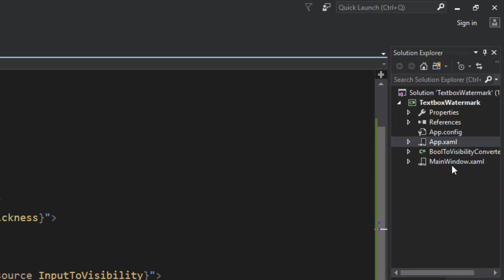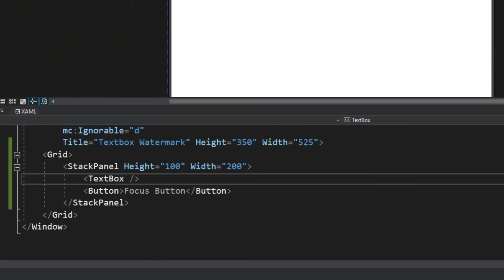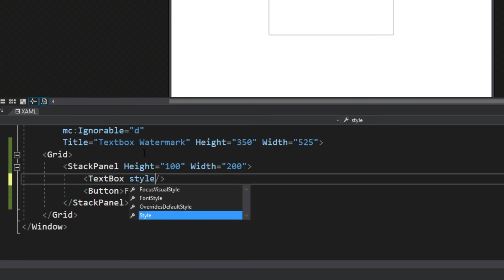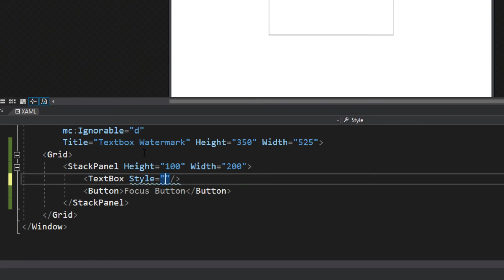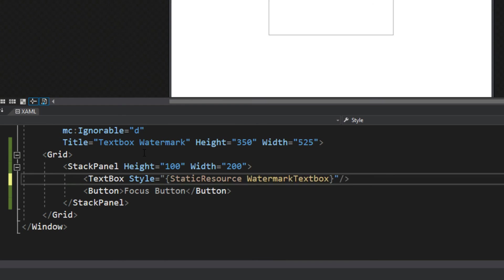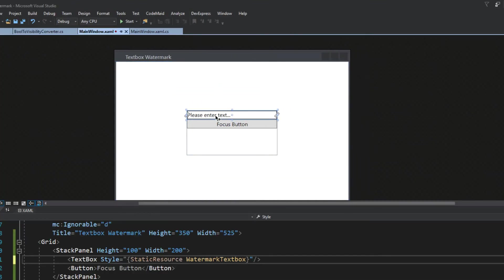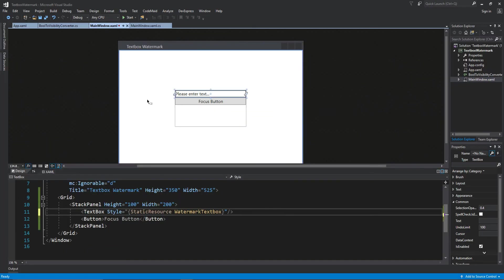we'll go over to our main window real quick, hop down here to our XAML, and we see our text box. Now, what we want to do here is simply access the style we just created, going to go to a static resource, and we see our option here for watermark text box. And as we input that,